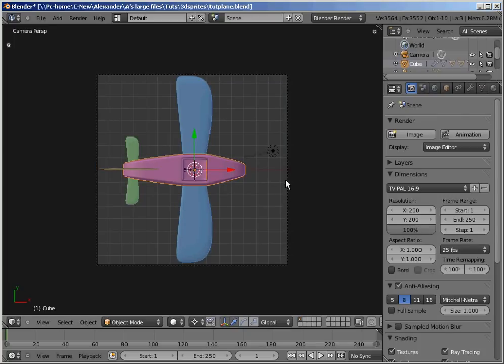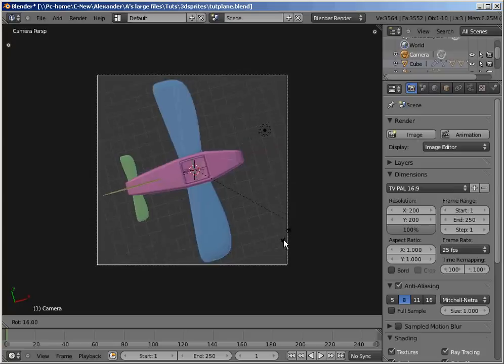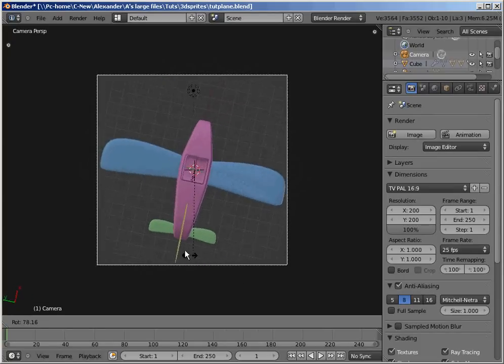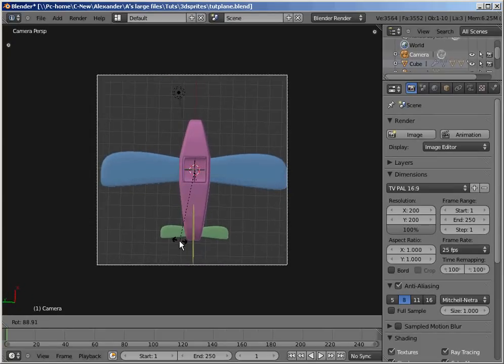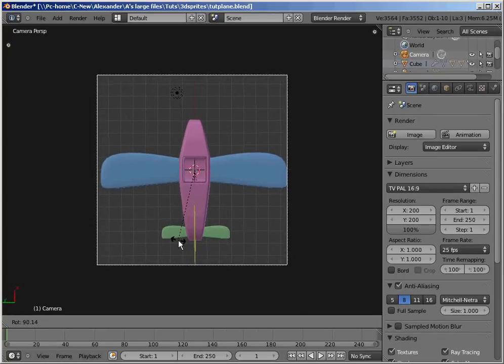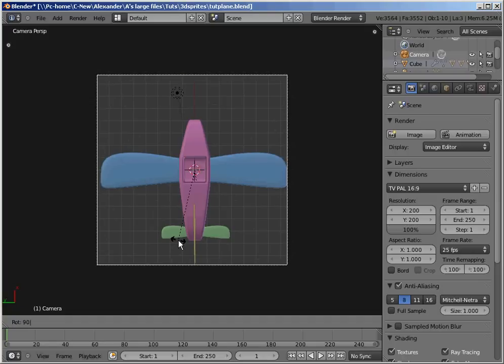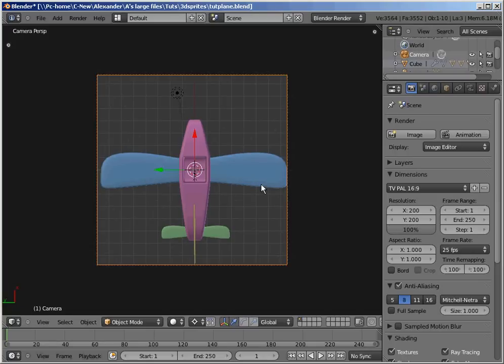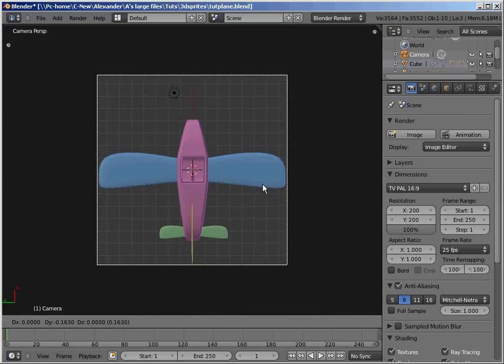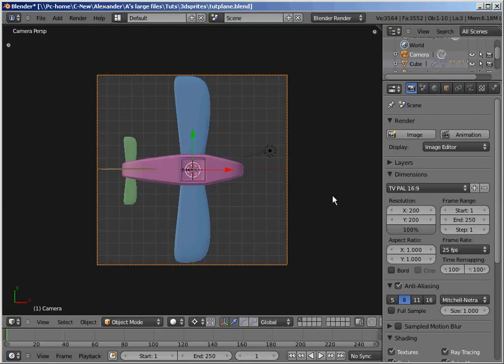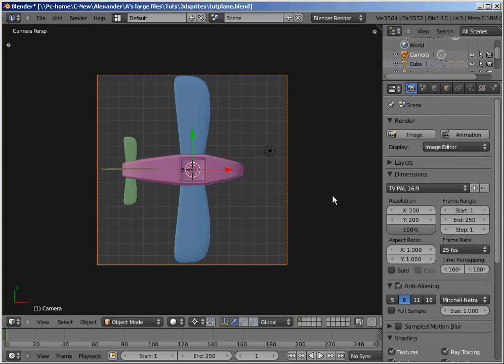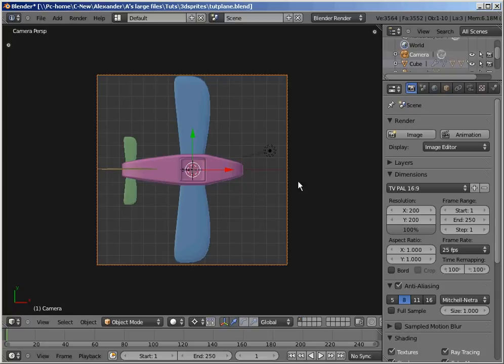And if we rotate the camera, you can see that the plane, not quite. So let's rotate the camera 90 degrees and move it over a little bit and rotate it back 90 degrees. There we go. Okay, so now it's in the center. And now we can begin rendering.